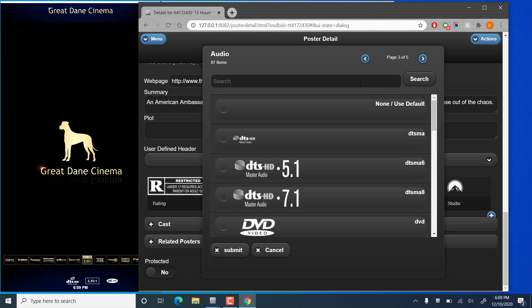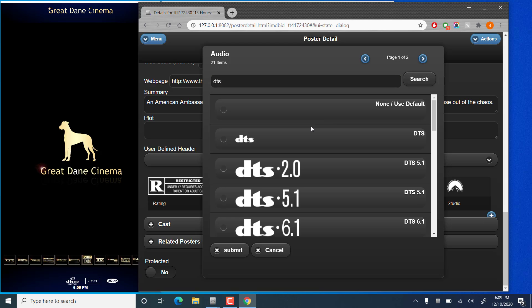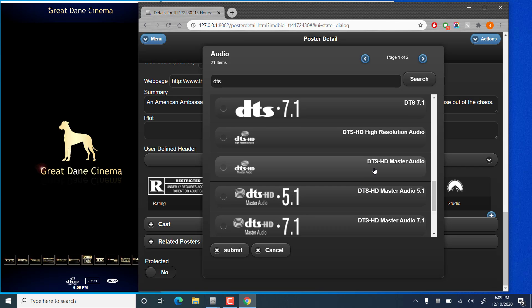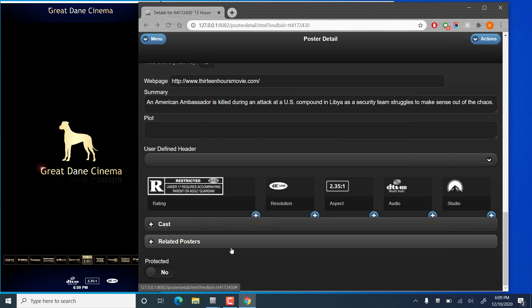So if you know what you're looking for you can actually type in part of the name and search for it to filter out your options. Let's go to DTS HD.